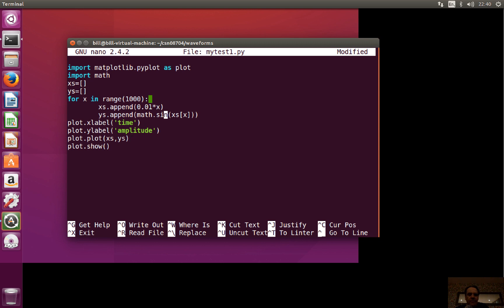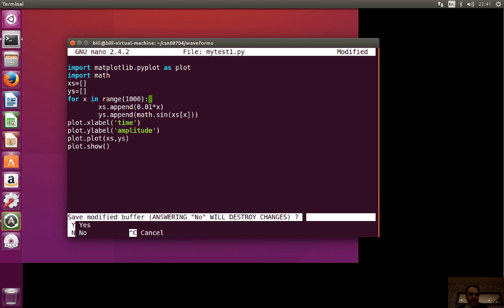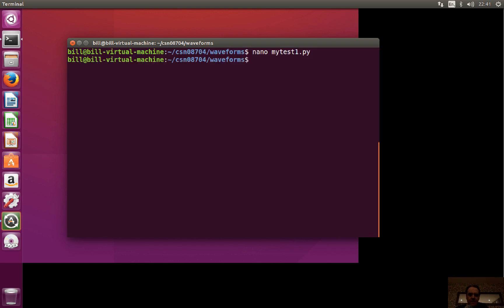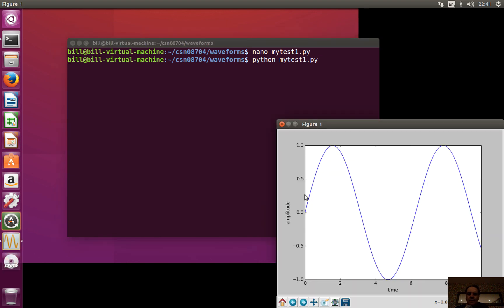This is basically going to do a thousand iterations. It's going to create a time-domain x-axis at every 0.01 seconds, calculate the sine wave, and that's it. We'll just run that to see what we get — a simple sine wave with a period of about six seconds.